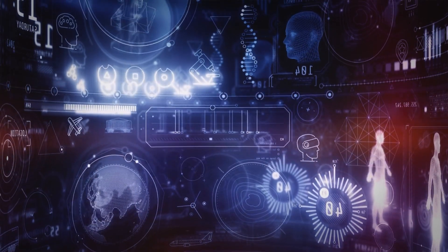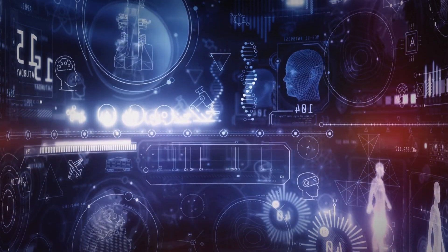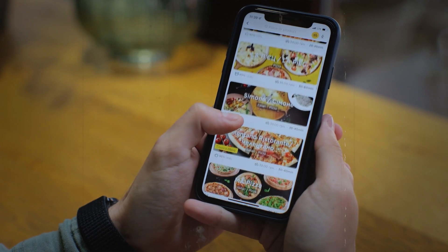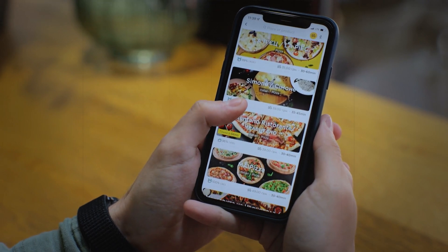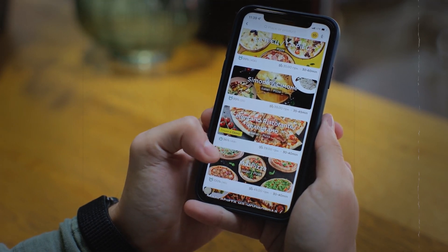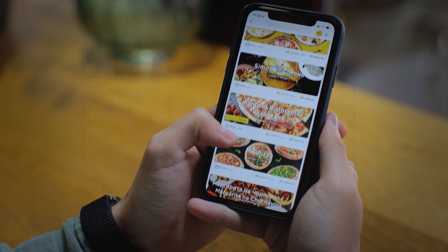Imagine a device that not only responds to your commands but anticipates your needs. Need to leave early for a meeting due to traffic? Google Gemini will notify you. Looking for a restaurant recommendation? It will not only suggest places but also consider your dietary preferences and past likes.